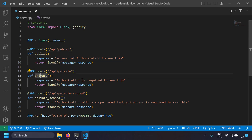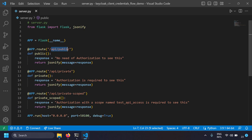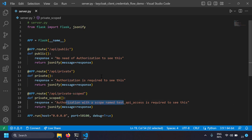The first endpoint is public, accessible via API/public — it returns 'no need of authorization to see this'. The API/private endpoint returns an authorization-required message. And API/private-scope returns a message indicating that authorization with the scope 'test API access' is required. Let's run this server and verify it works.